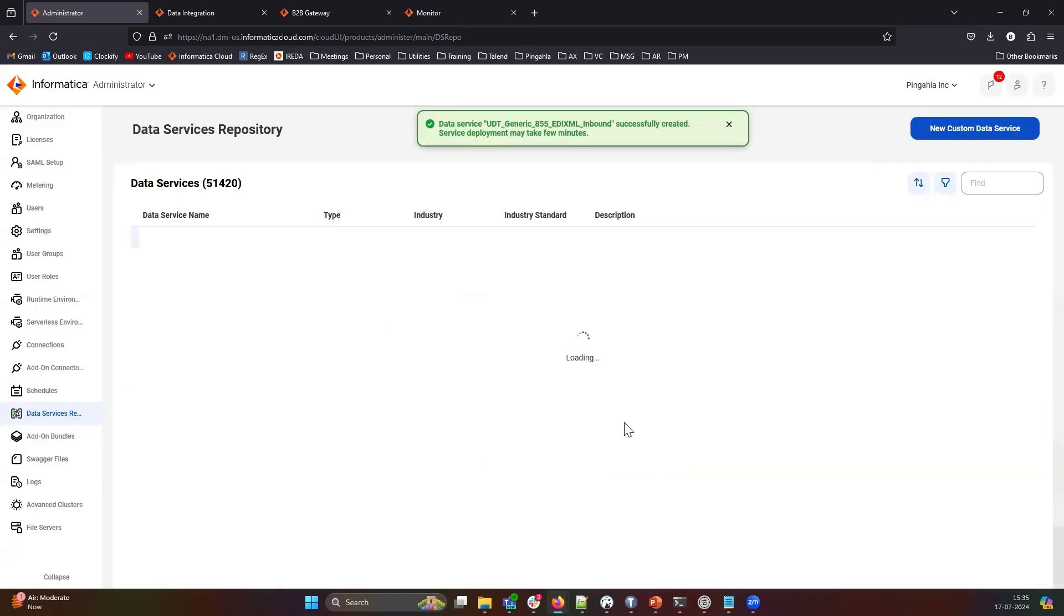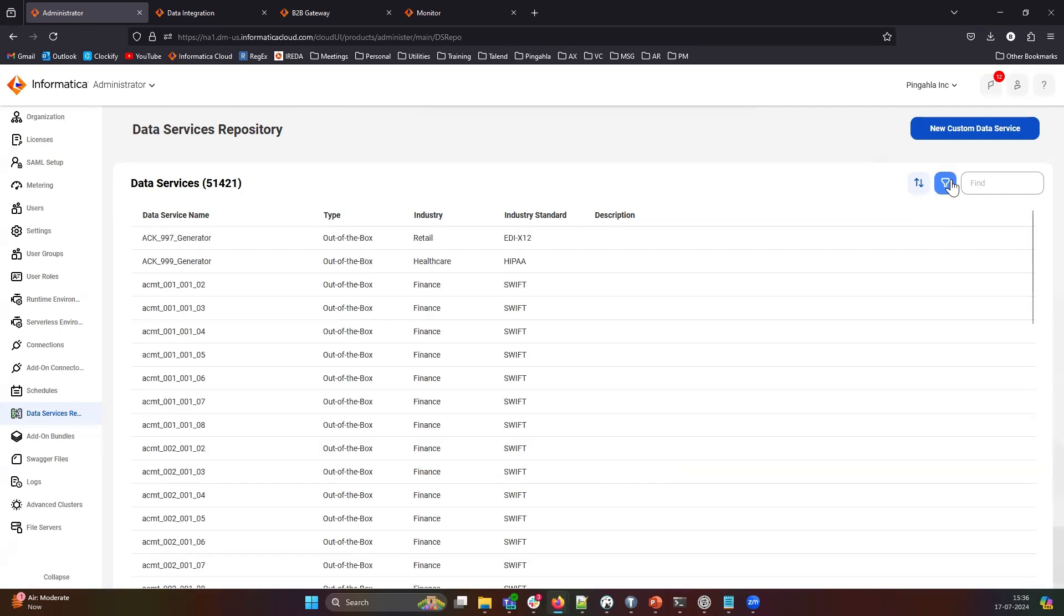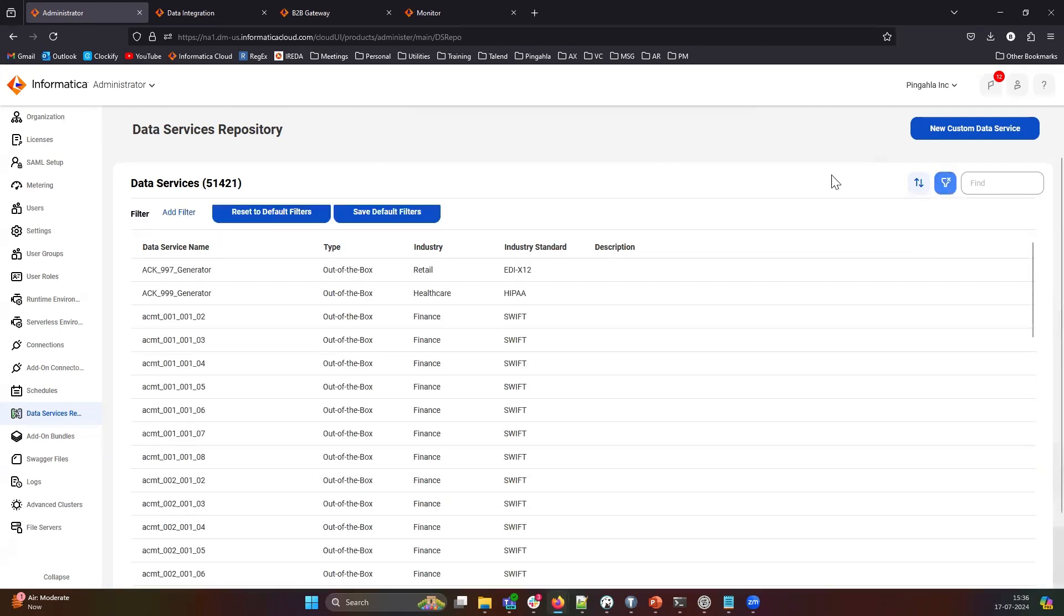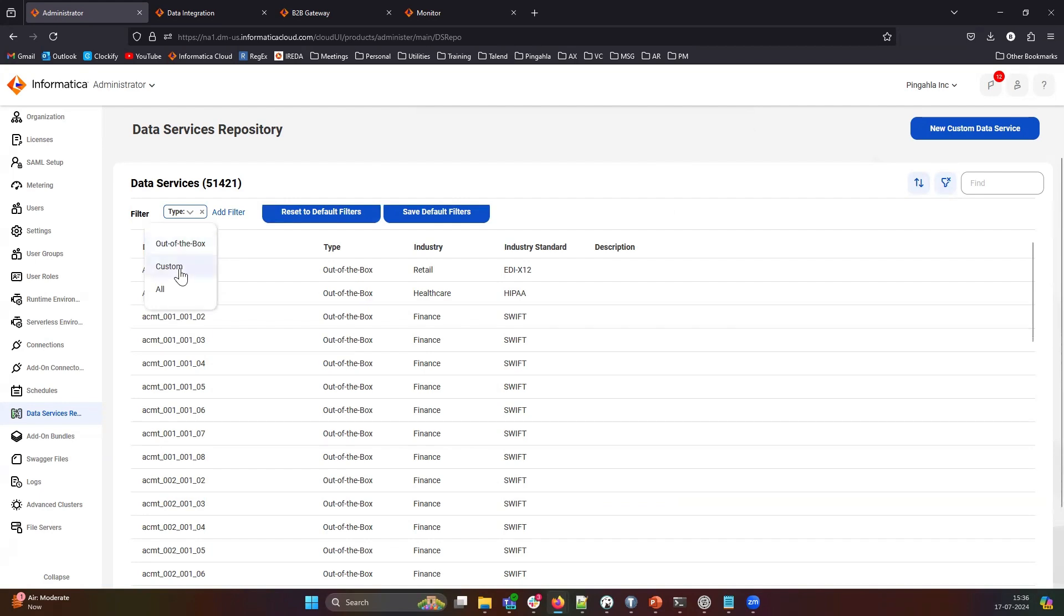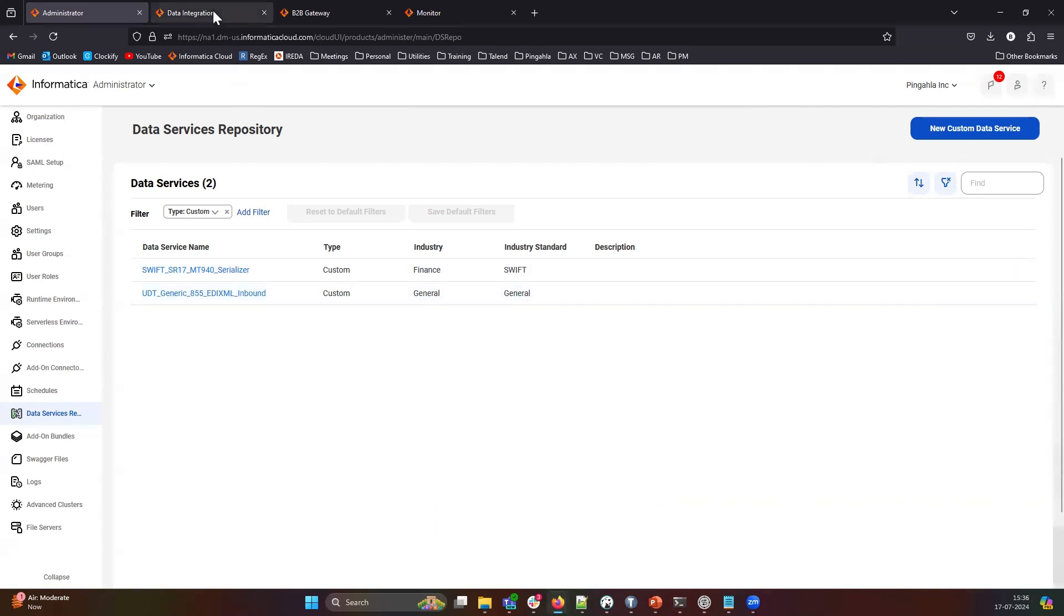Your code will appear once the data service is successfully imported. You can filter by type to view your code. As you can see, our code has been imported into the Data Service Repository. Now, let's move on to the Data Integration Service.